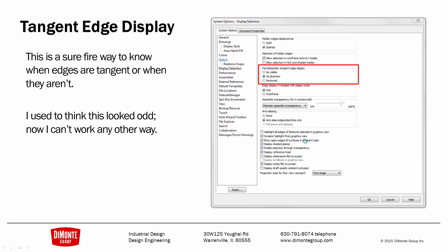If you do want to work differently, you can use Tangent Edges Display. It's under View, Display, Tangent Edges as Phantom.